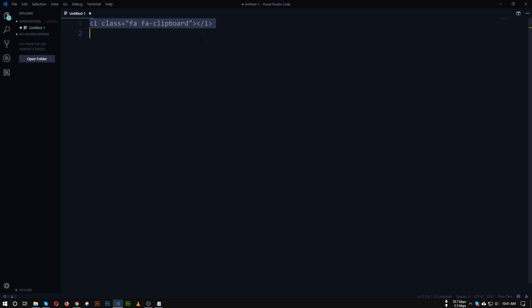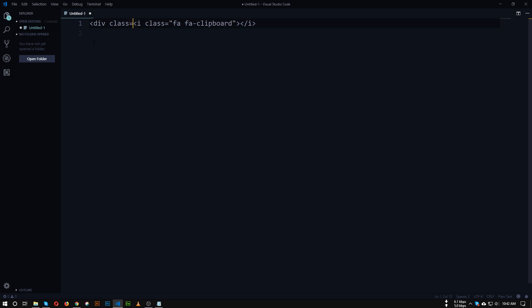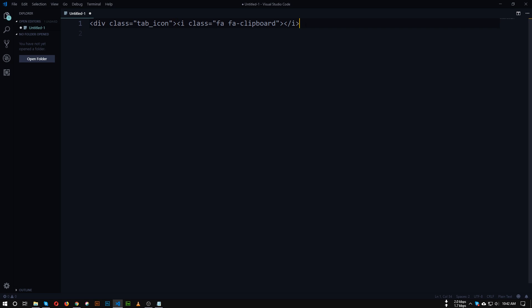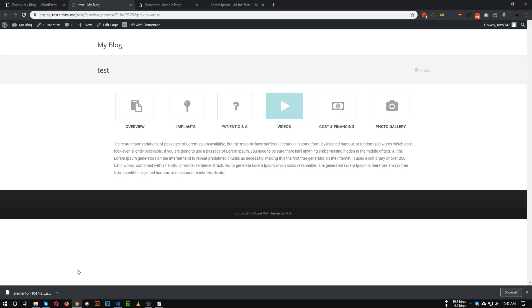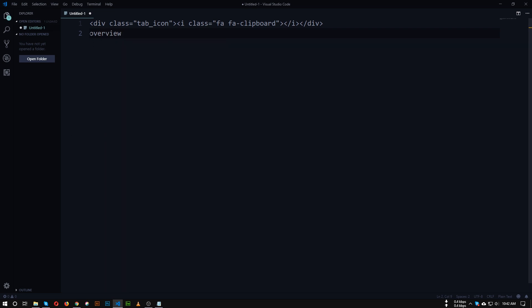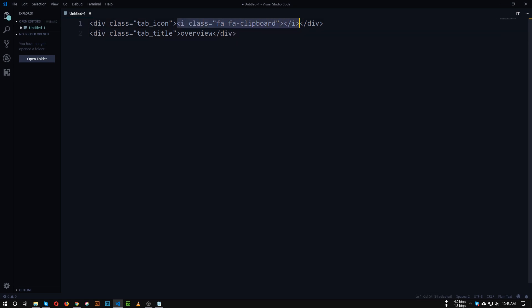We'll wrap this icon with a div and add a class called 'tab_icon', then close the div. We also need to add the title — our first tab title will be 'Overview'. Insert the text and wrap it with a div, adding a class named 'tab_title', then close the div.